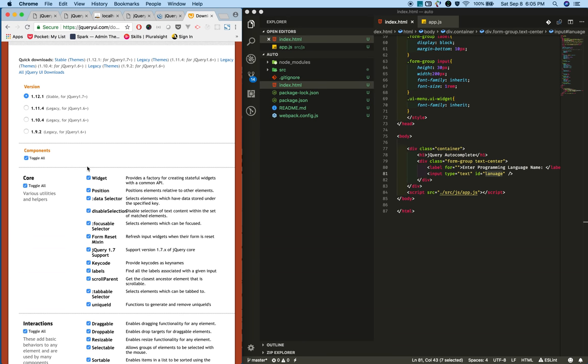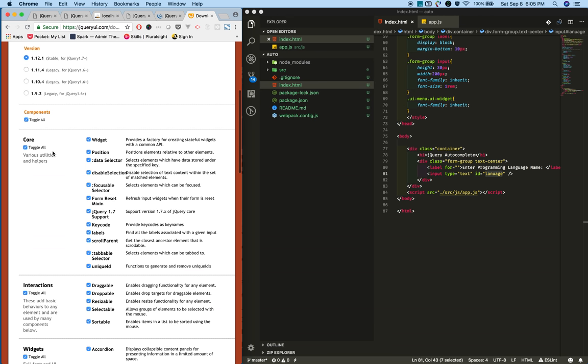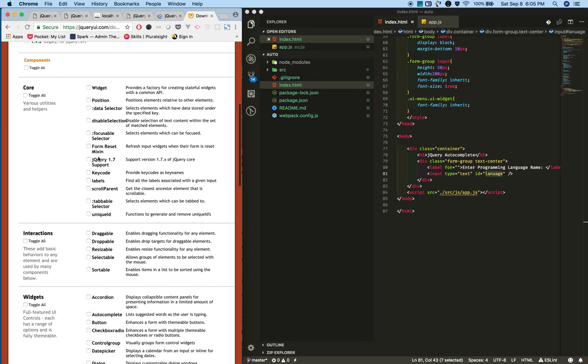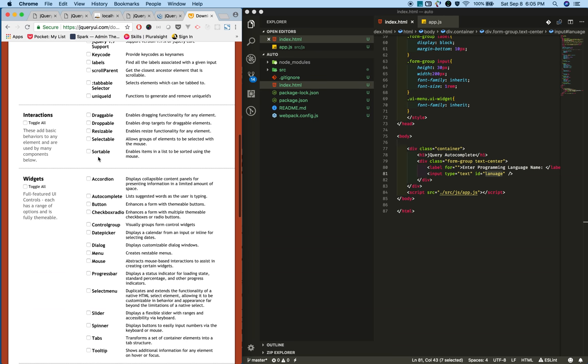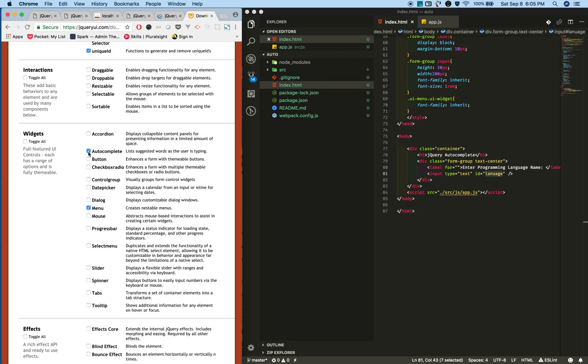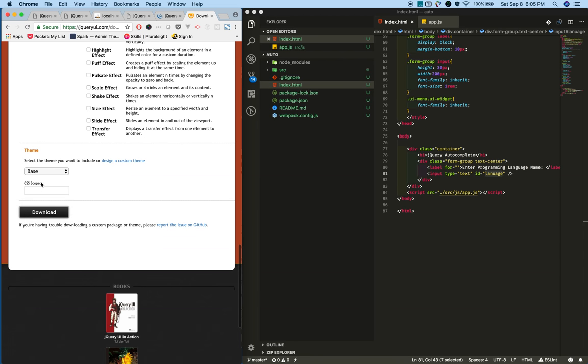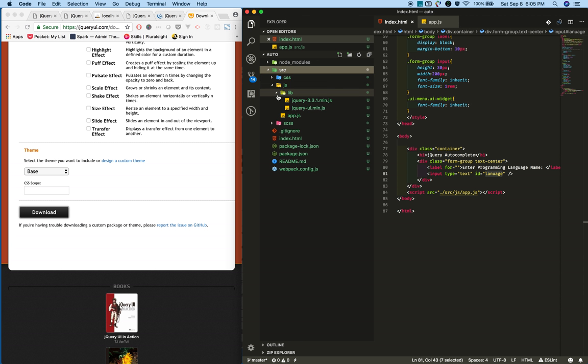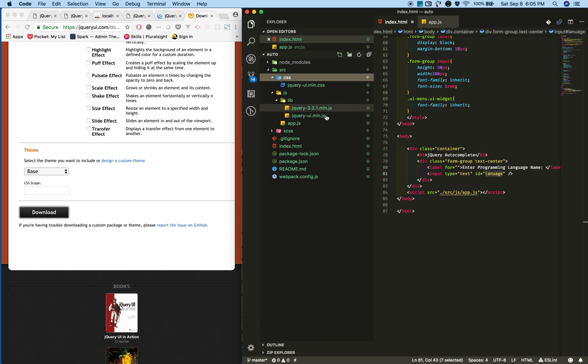Click on the toggle checkbox to disable all the things, then select only autocomplete. Now download it - it will download only the necessary CSS and JS files for autocomplete. I've already downloaded jQuery, jQuery UI CSS, and jQuery UI JS.